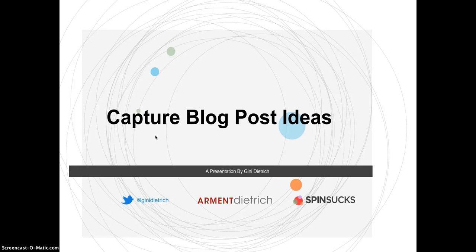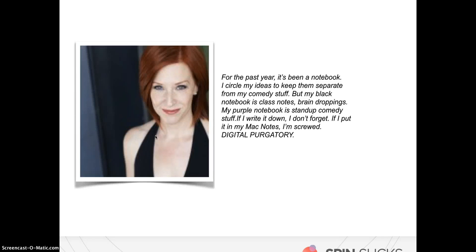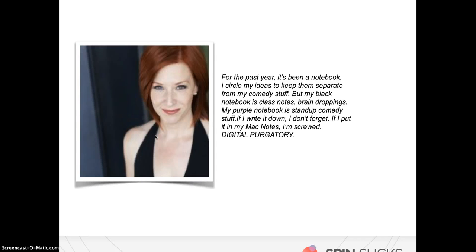So I took to the street and I asked different bloggers how they capture ideas. Erica Napolitano, who is also known as Redhead Writing, said, for the past year it's been a notebook. I circle my ideas to keep them separate from my comedy stuff. She's actually here in Chicago doing Second City, so stand-up comedy. So she has her blog and two different lives. But my black notebook is class notes, brain droppings, and my purple notebook is stand-up comedy stuff. If I write it down I don't forget. If I put it in my Mac notes I'm screwed. Digital purgatory. So you know there's not one way to do it. You could absolutely use two different colored notebooks if that's what you want. I actually have a notebook for fiction writing that has a bicycle on the front of it, and I know that's the only thing I put in that is fiction stuff.